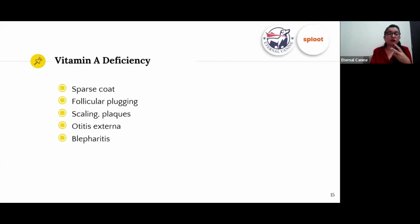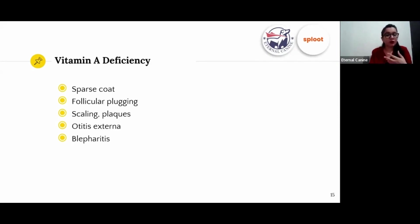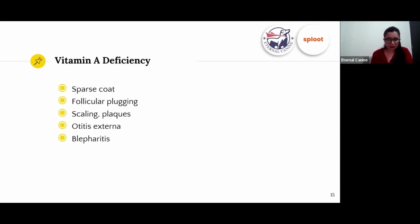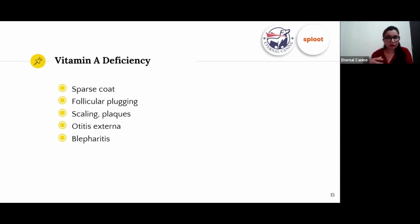Vitamin A deficiency is important for visual functions — in case of deficiency your dog can have eye inflammation or blepharitis. Follicular plugging occurs when oil gets locked into hair follicles, leading to inflammation, papules, and rashes. Scaling, ulcers, and lesions are first seen on the abdomen and legs. Otitis externa involves inflammation in the ear flaps.